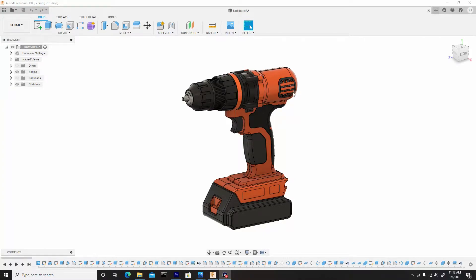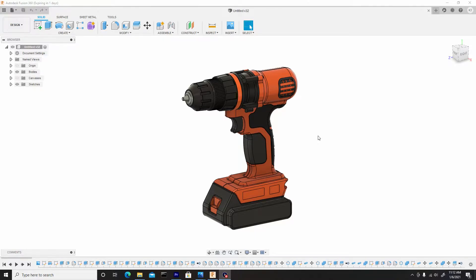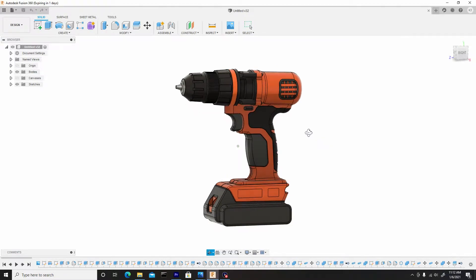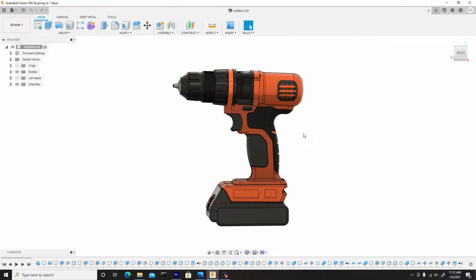Welcome, welcome back, guys. We are now moving on to decals, and this is a fun part. It can be a little tedious at times, depending on how detailed you want to get with the final render. But yeah, so let's go about adding some decals and stickers.